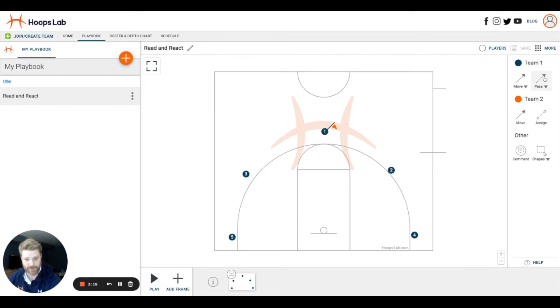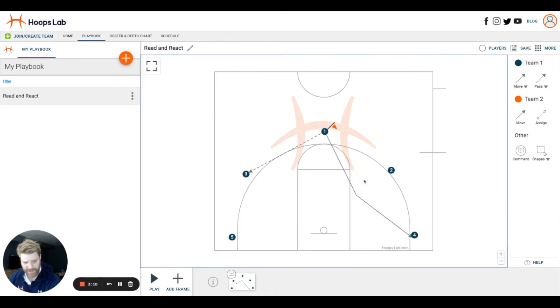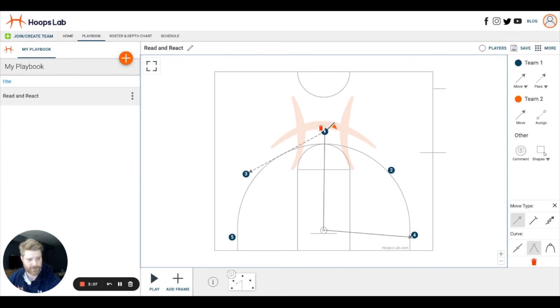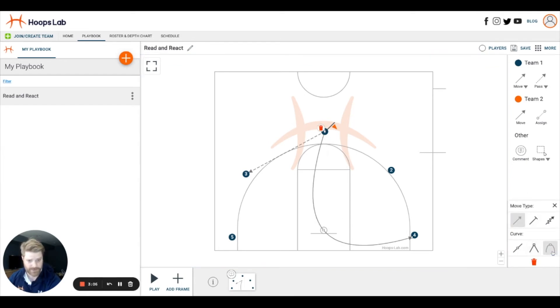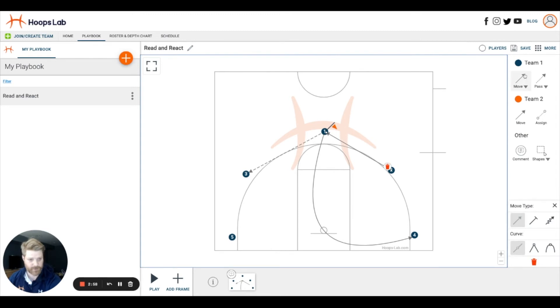For this quick look at a read and react offense, I'm going to pass out to the wing and then select a cut through. I can grab the midpoint of this arrow and drag it to the hoop to show we've got a hoop cut. Now I'll fill out my spaces to make sure I've got a nice balanced court.